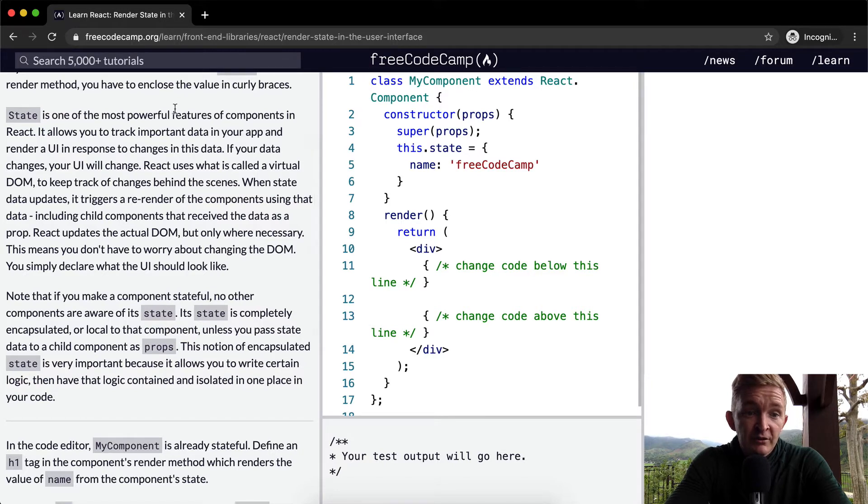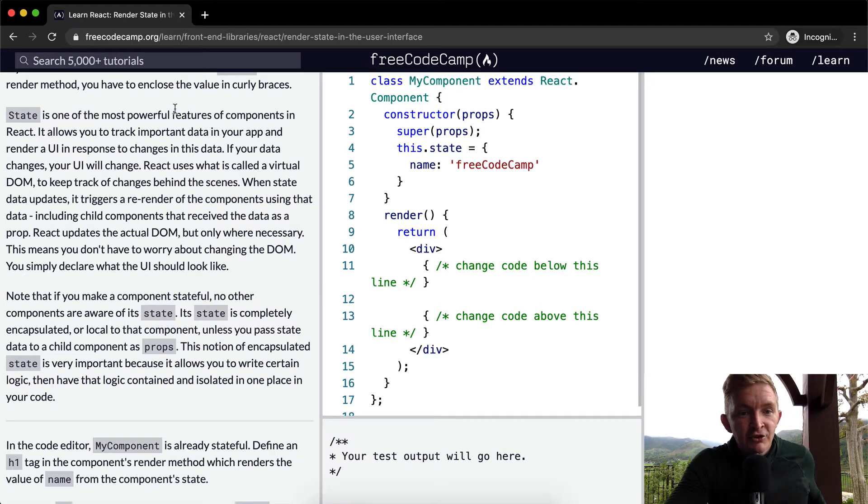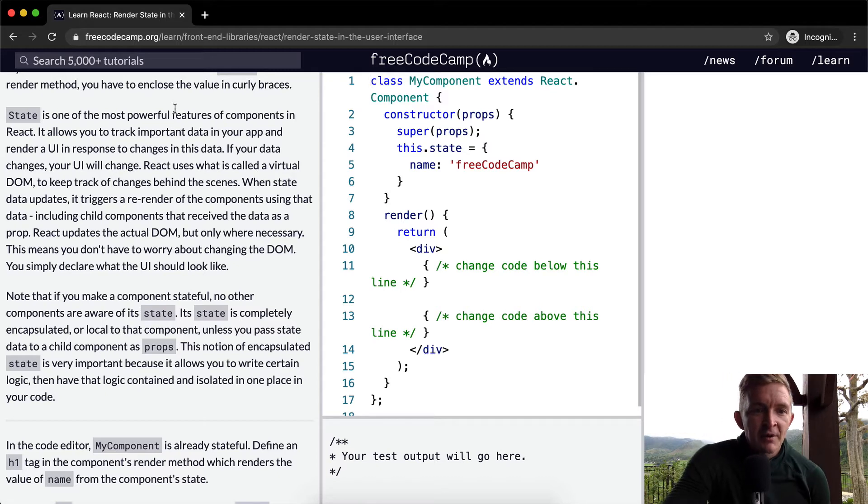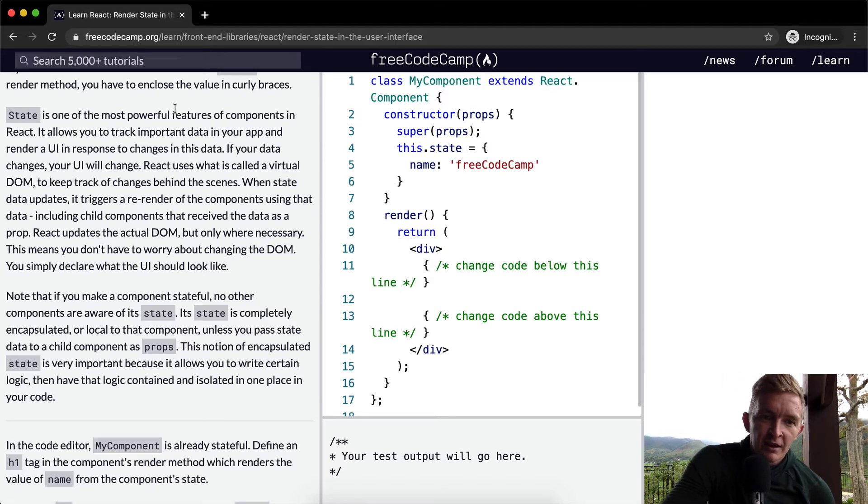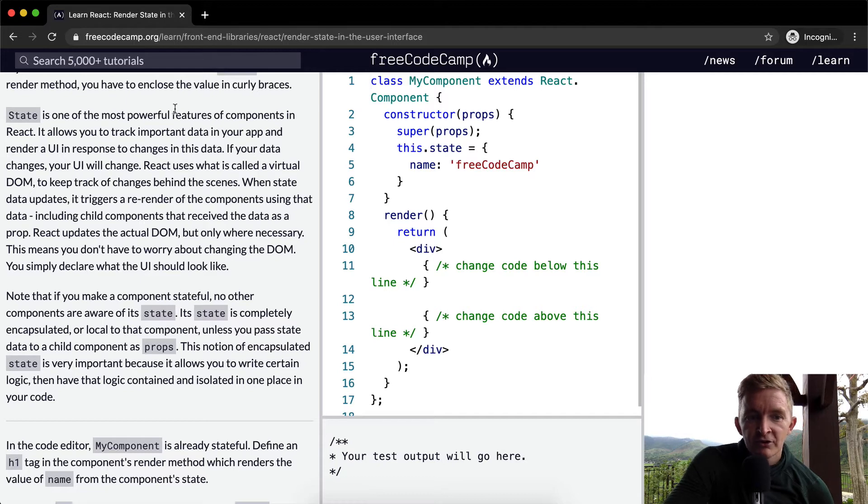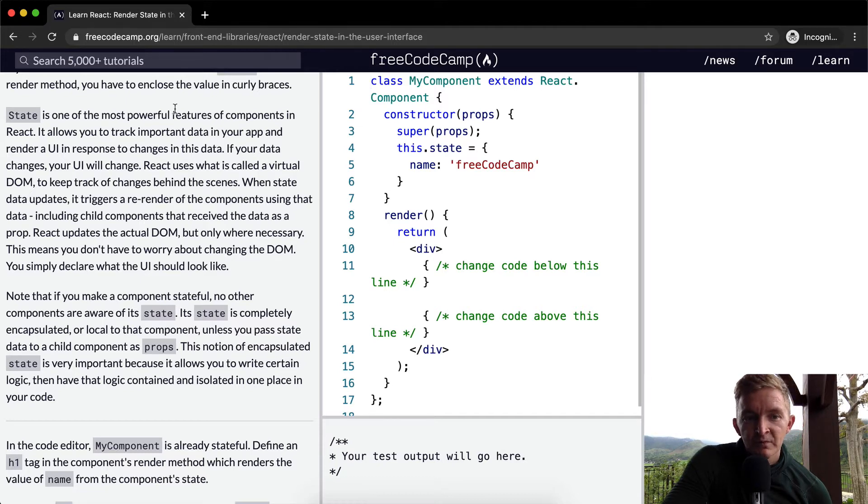most powerful features of components in React. It allows you to track important data in your app and render a user interface in response to changes in this data. If your data changes, your user interface will change. What does